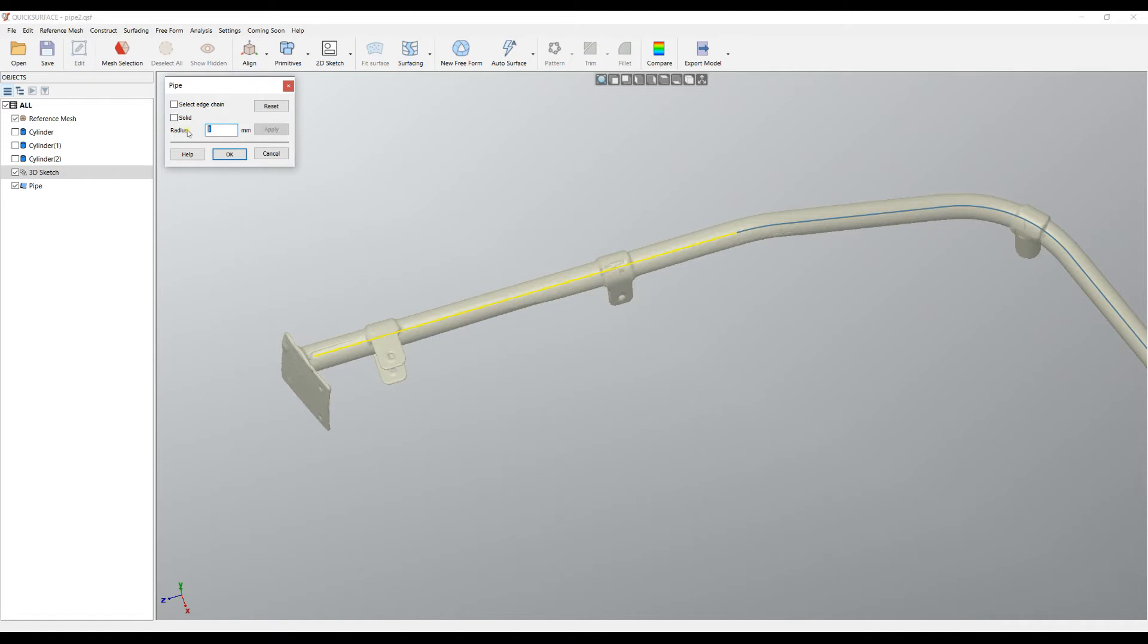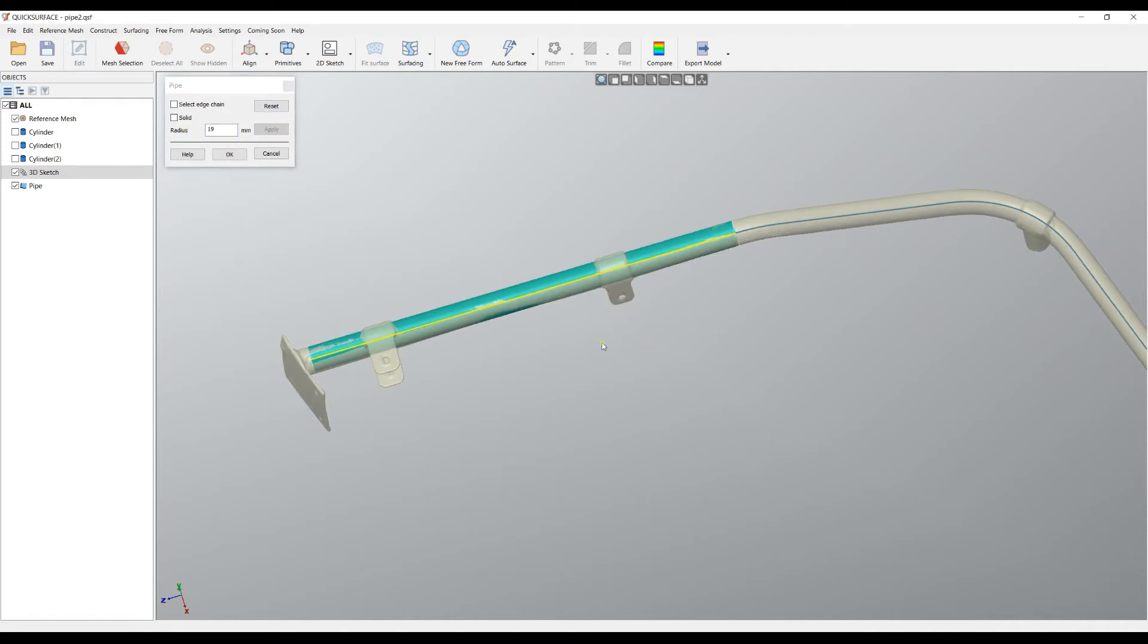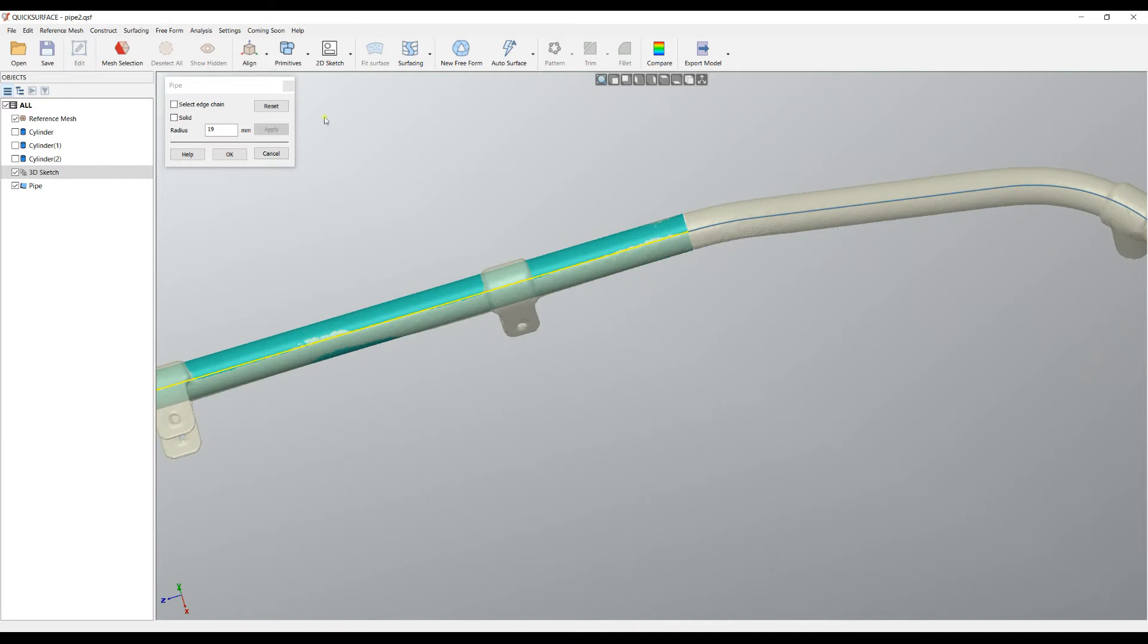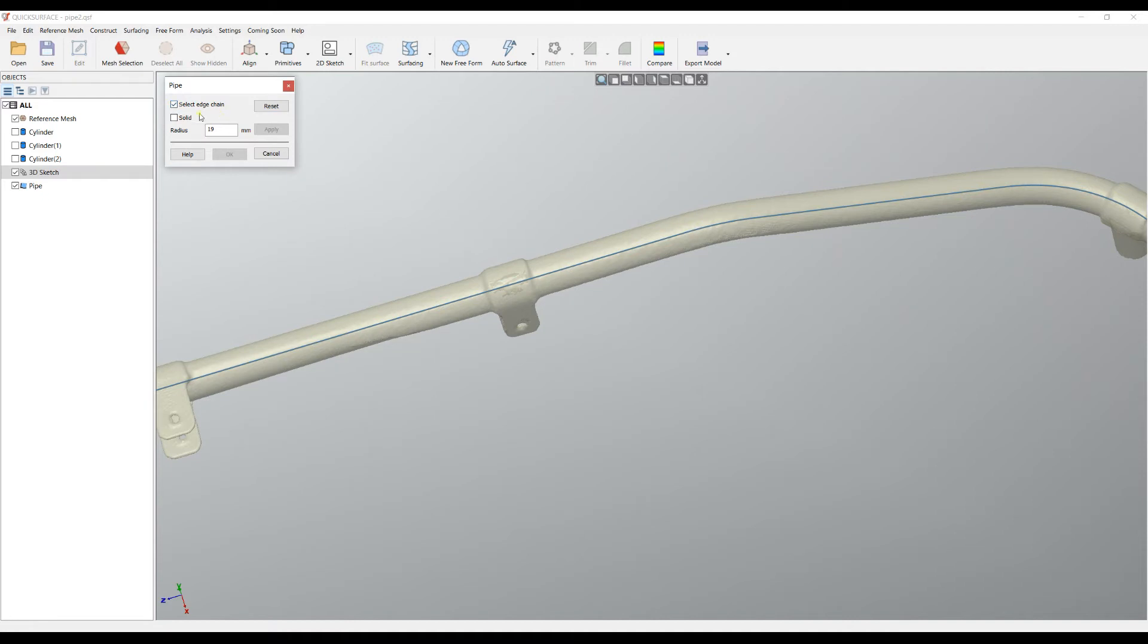In order to see this, let's put this to 19 and you can see that it extracted this pipe. But in this case I will just press reset to undo this and we will choose the option Select Edge Chain.